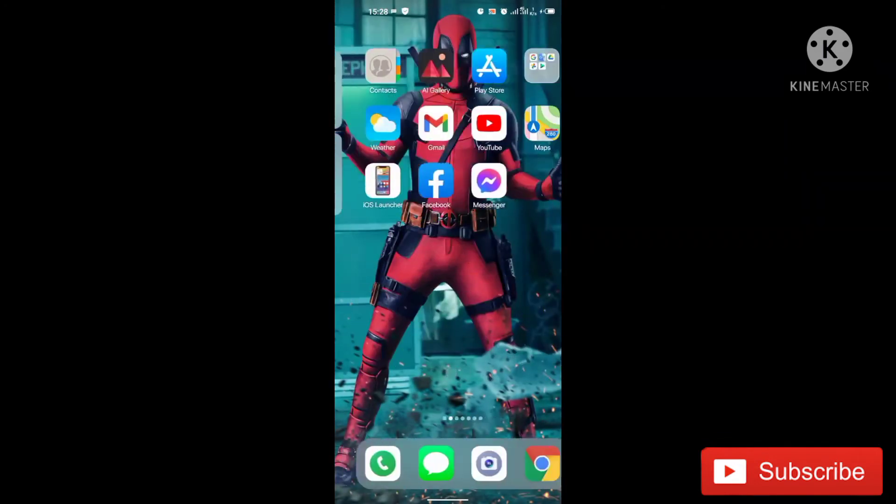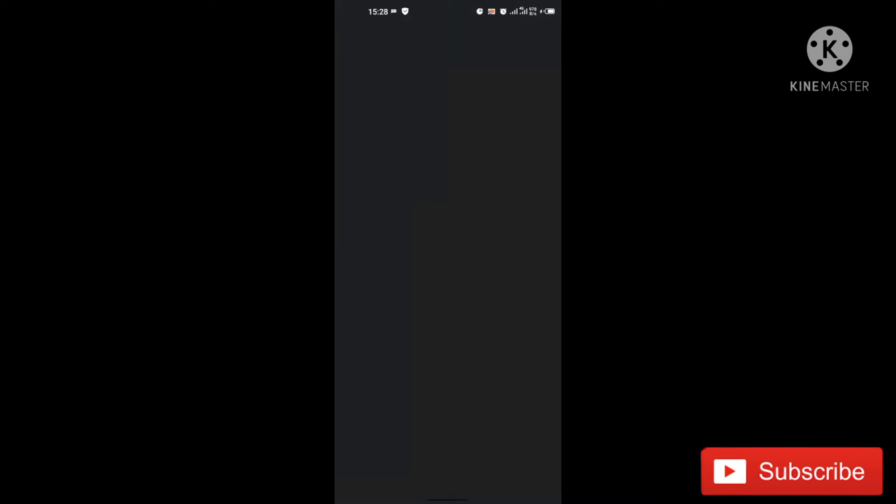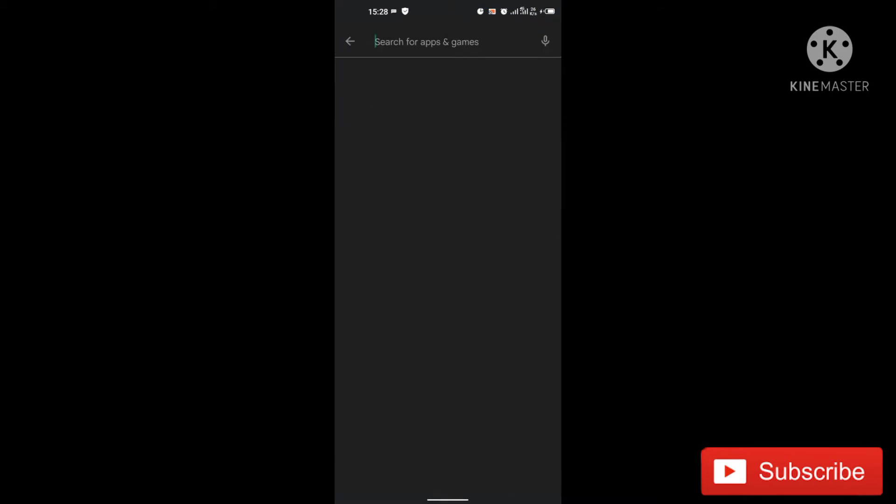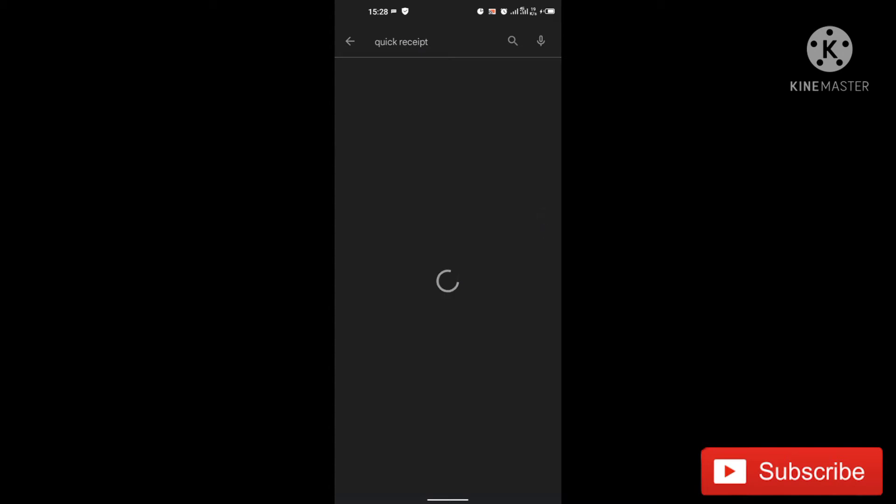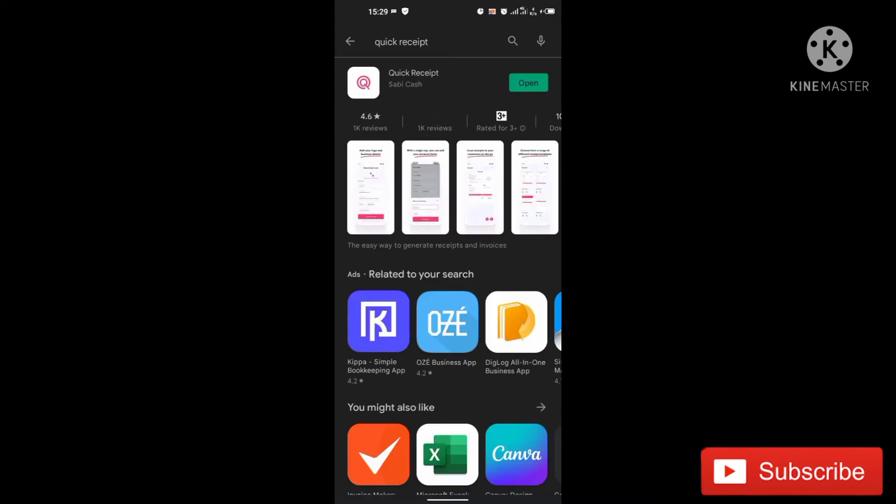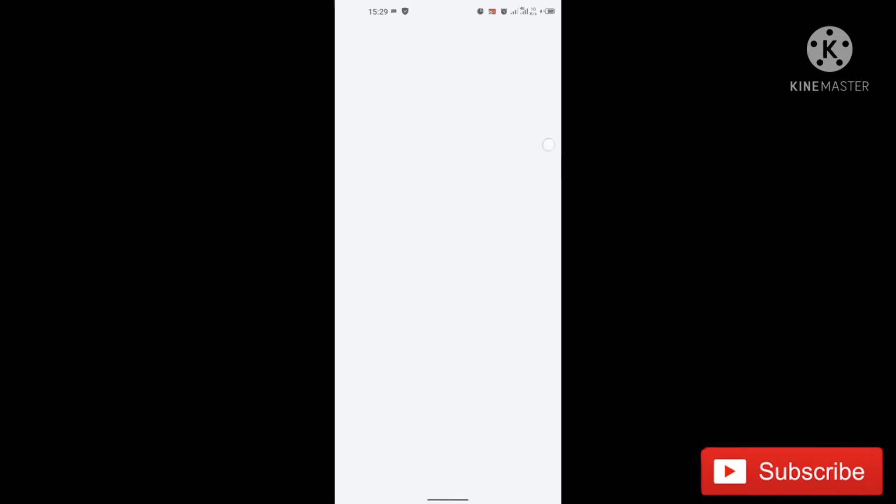This is my Play Store. So what we are going to search for is Quick Receipt. So I have the application installed on my phone. So I'll just open it now.